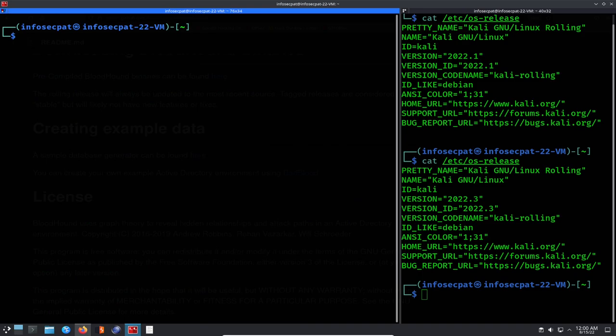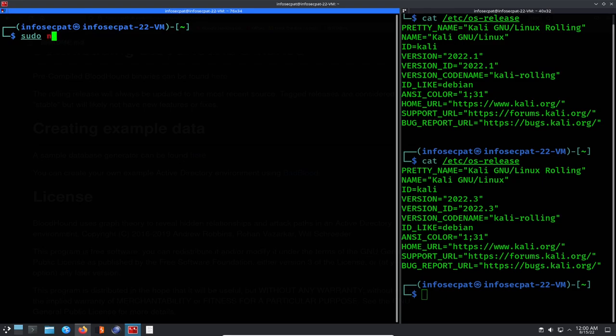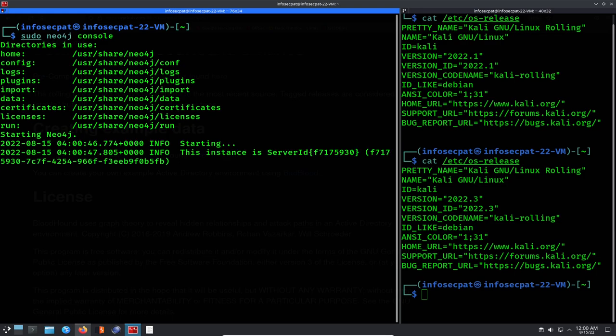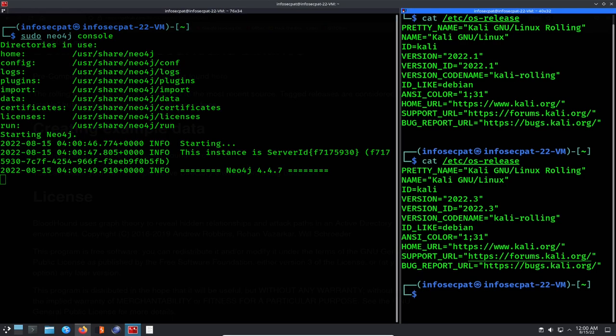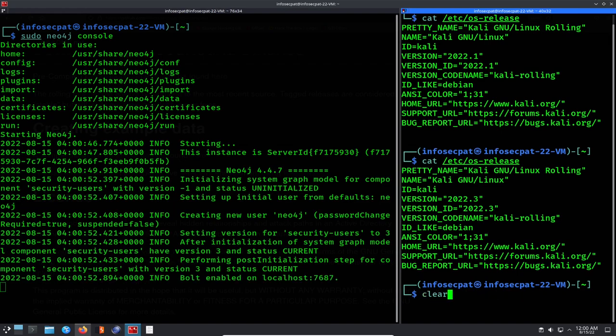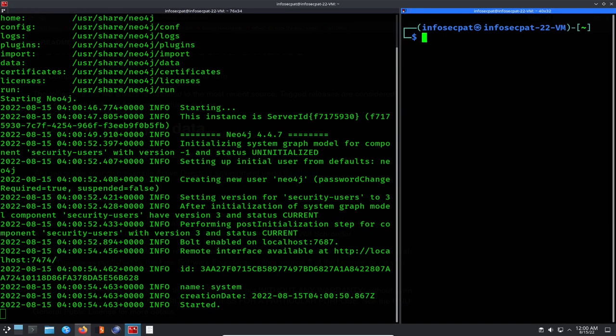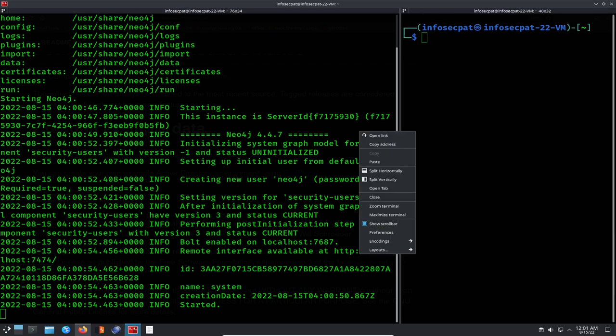Let's clear that. What we're going to do now is start the console. So we can do sudo neo4j console and we'll let that start. It takes a little while. While that's starting, we can actually go to the browser.